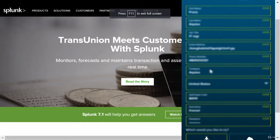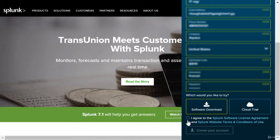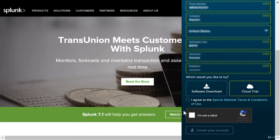Once you've filled out all the information here, you can just click on Cloud Trial and make sure you agree to the Splunk software license agreement, and verify that you are not a robot.